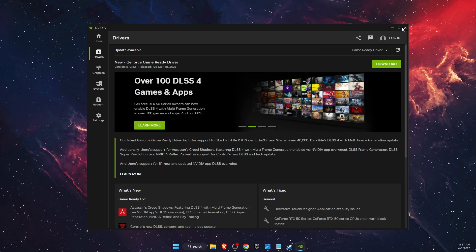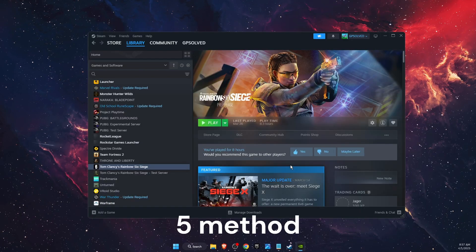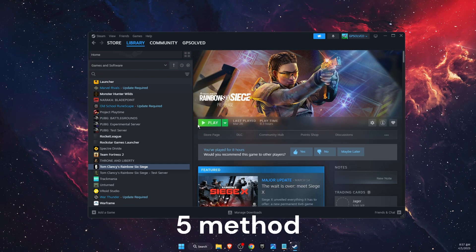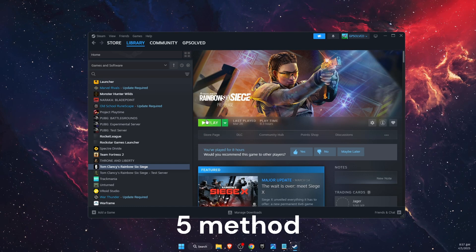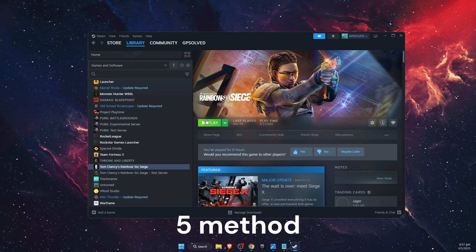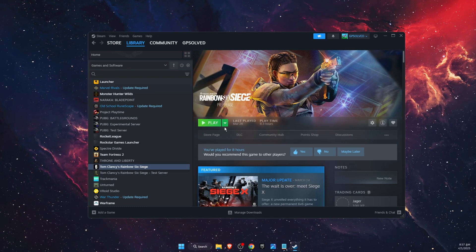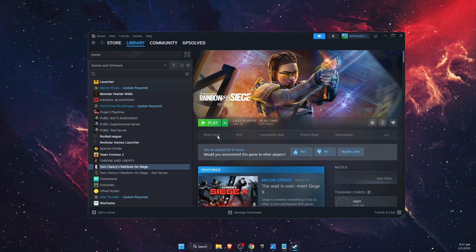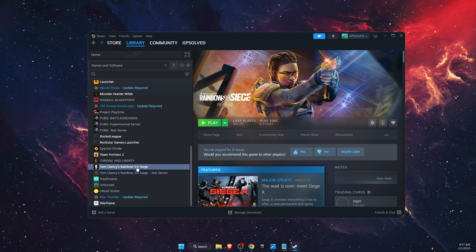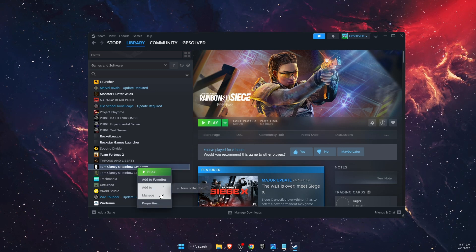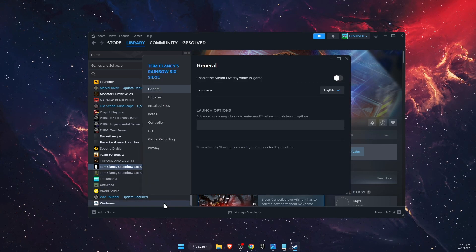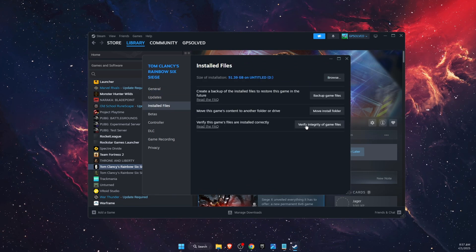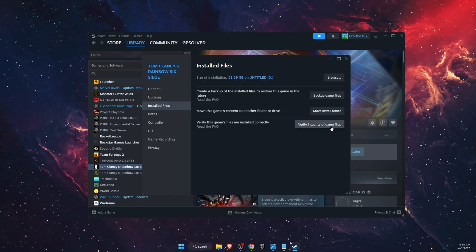You also want to check for game updates on Steam if you are using Steam or Ubisoft wherever. After that you want to go ahead and click on properties, installed files and verify integrity of the game files. This will fix any missing or corrupted files.